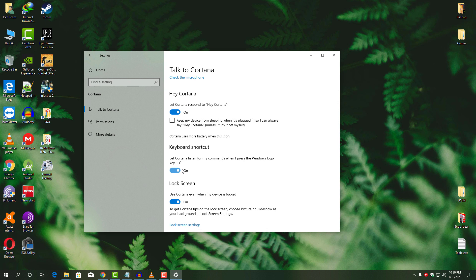But remember, Cortana needs two things to work. The first one is microphone and the next one is internet connection.